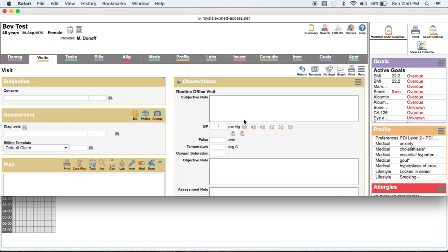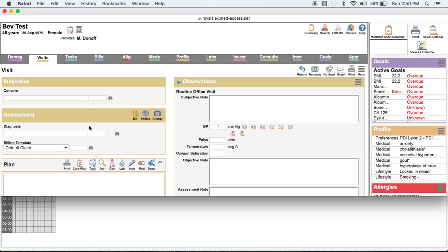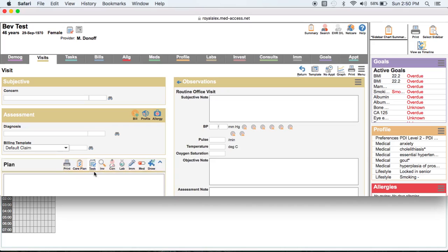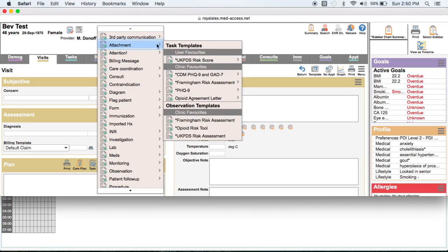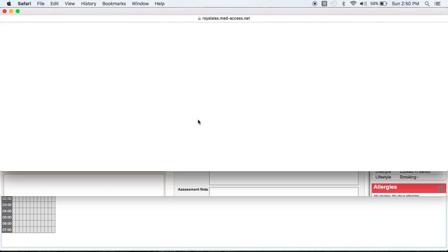And so what you would do if you were the physician here, is you would go to the task breadcrumb here on the page. And actually you can do it right from, because we created it as a task template, it should show up in your list. See when I hover over task and I go to attachment. Now I have my UK PDS here. And I also have my Framingham risk assessment. And we'll do the Framingham.